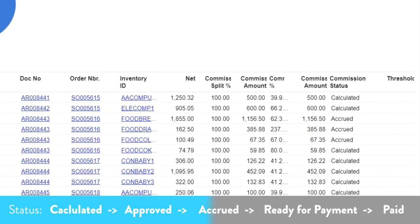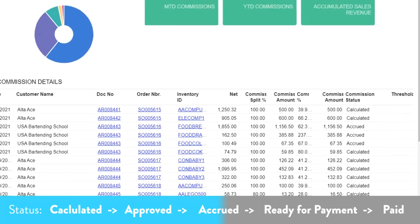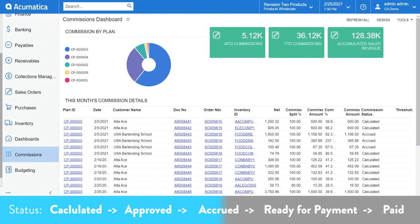After approval, all commission plans with a payout type of immediate will be moved to an accrued status. For unpaid invoice plans, they will only go to an accrued status if the AR invoice is paid in full. Otherwise, they are in an approved status. They will not get moved to an accrued status until the invoices are paid in full. In other words, accrued is good. That means I can expect to see that commission the next time this commission plan is paid.